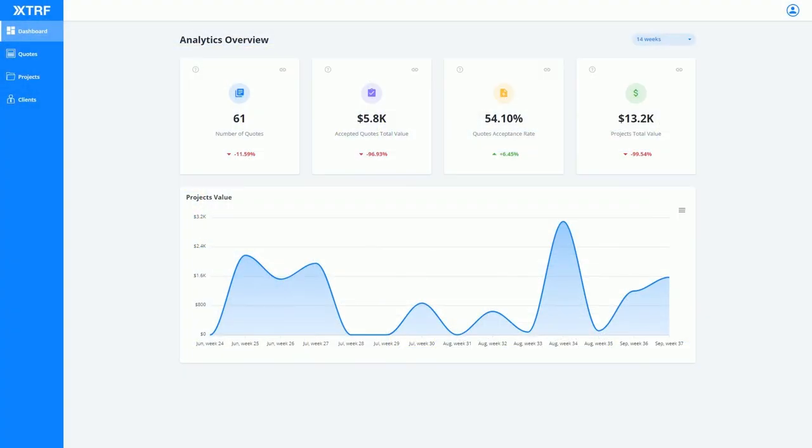At XTRF, we know how tricky business has been during the COVID-19 pandemic, and what we have learned now is in fact valid for all businesses all the time.